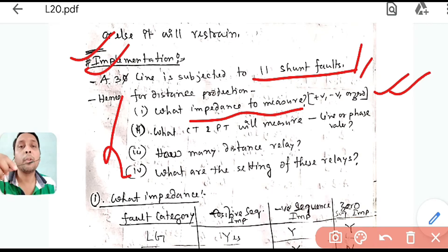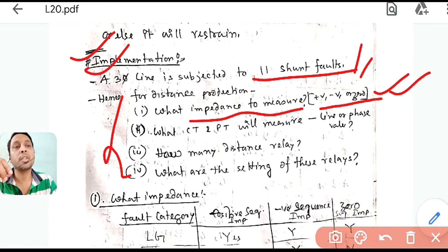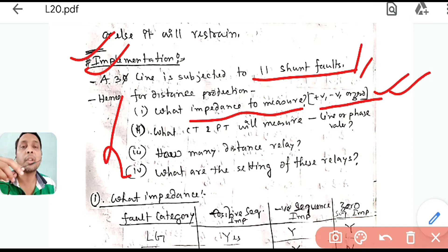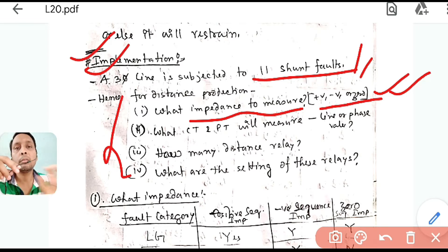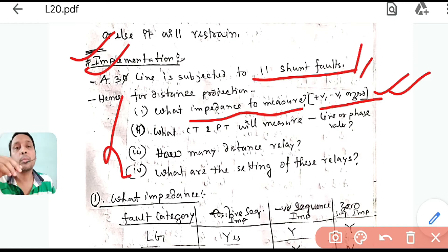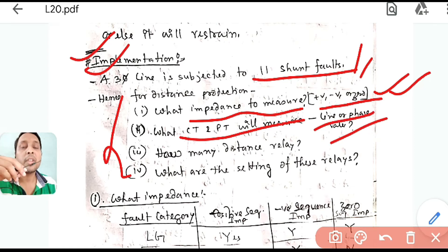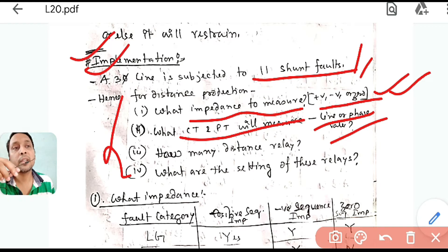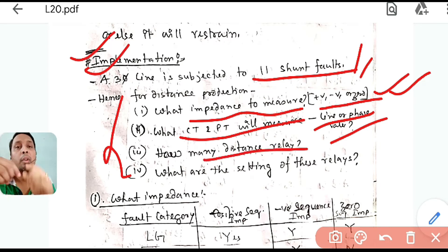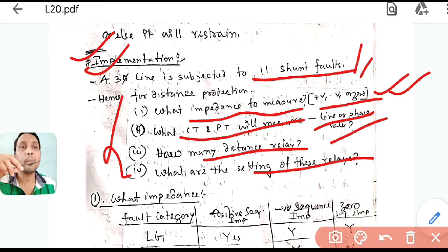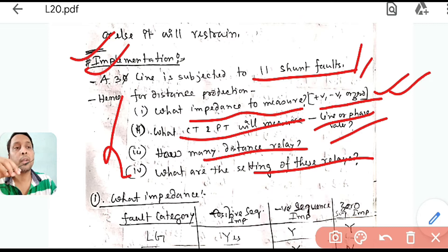For diploma students, we have not studied different types of impedance — positive, negative, and zero sequence — for unsymmetrical faults. For diploma, you have only symmetrical faults. The key questions are: which impedance should we measure? What should the CT and PT measure — line voltage or phase voltage, line current or phase current? How many CTs and PTs are required? How many distance relays are needed to detect all 11 faults, and what should be the settings? Let us find out the answers one by one.